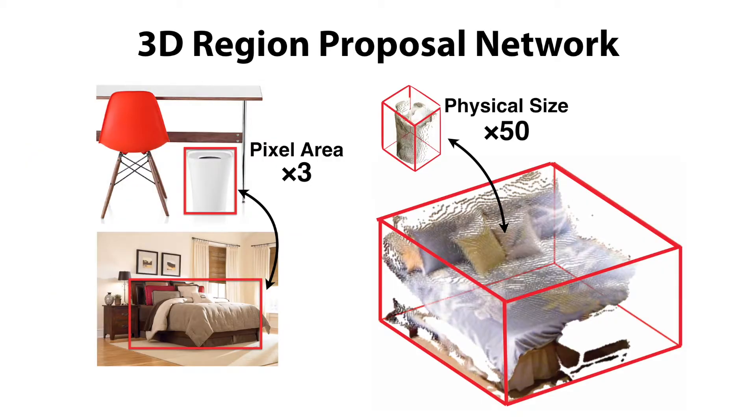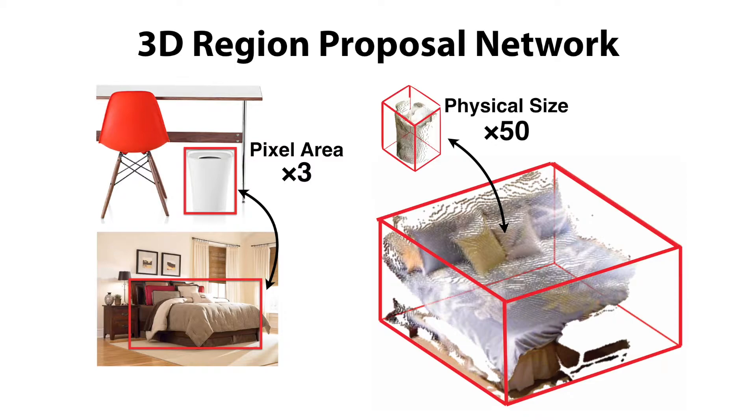Different from 2D, 3D proposals have a huge variance in physical sizes. For example, the pixel area of a bed and a garbage bin are at the same scale in image domain, while at least 50 times different in physical sizes. To address this challenge,